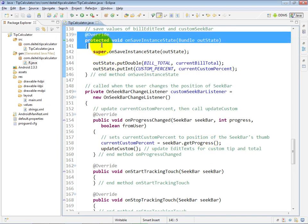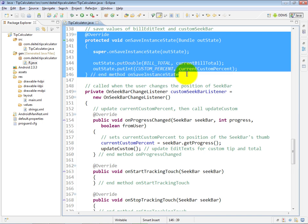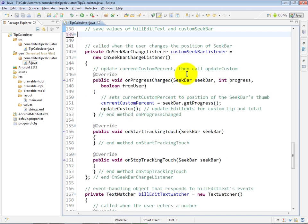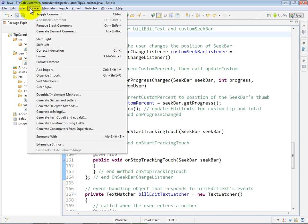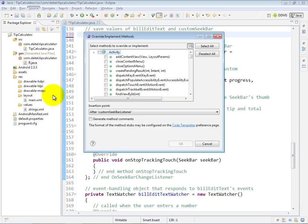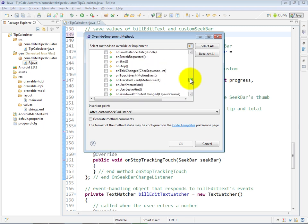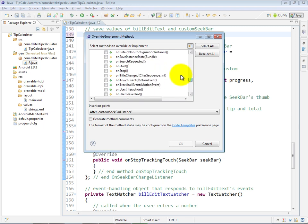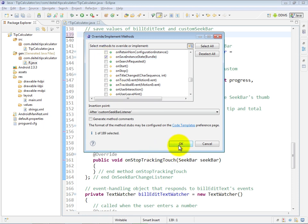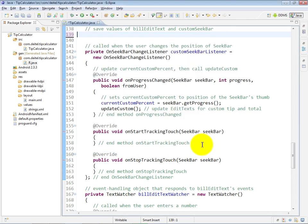The way I generated this is I said source, overwrite or implement methods, then I went down to onSaveInstanceState, which now shows up because it's not in my code, at which point I checked it and I went ahead and clicked OK to insert that in the code.